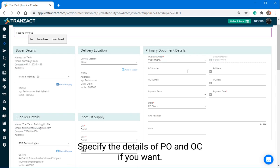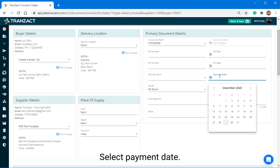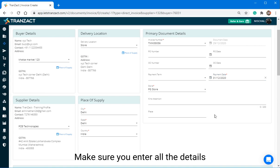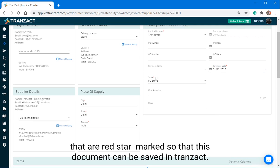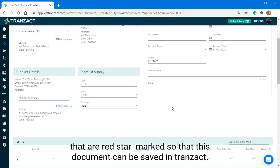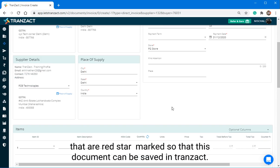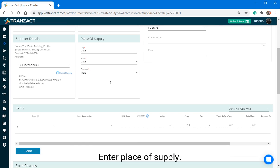Specify the details of PO and OC if you want. Select Payment Date. Make sure you enter all the details that are red star marked so that this document can be saved in Transact. Enter Place of Supply.